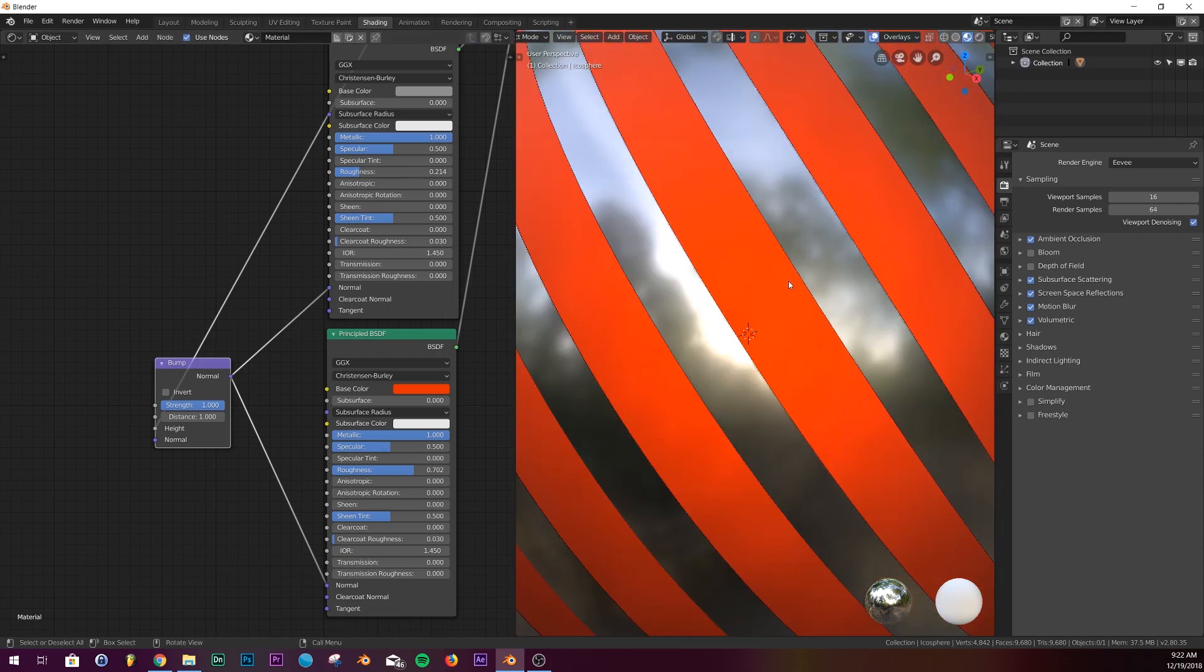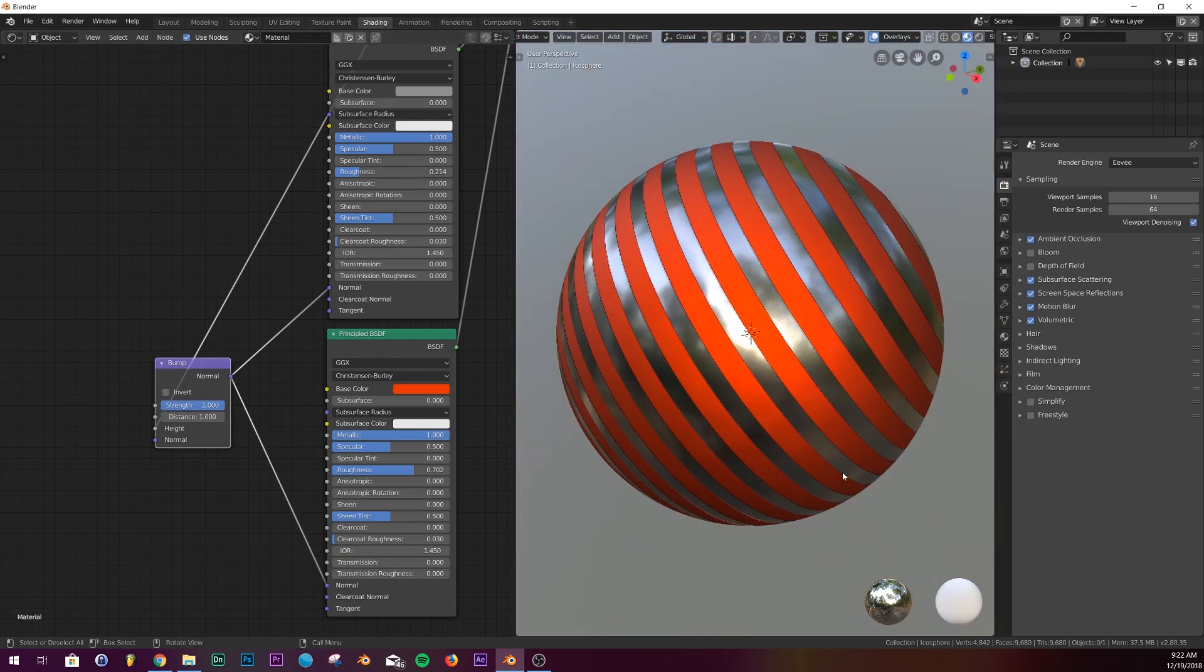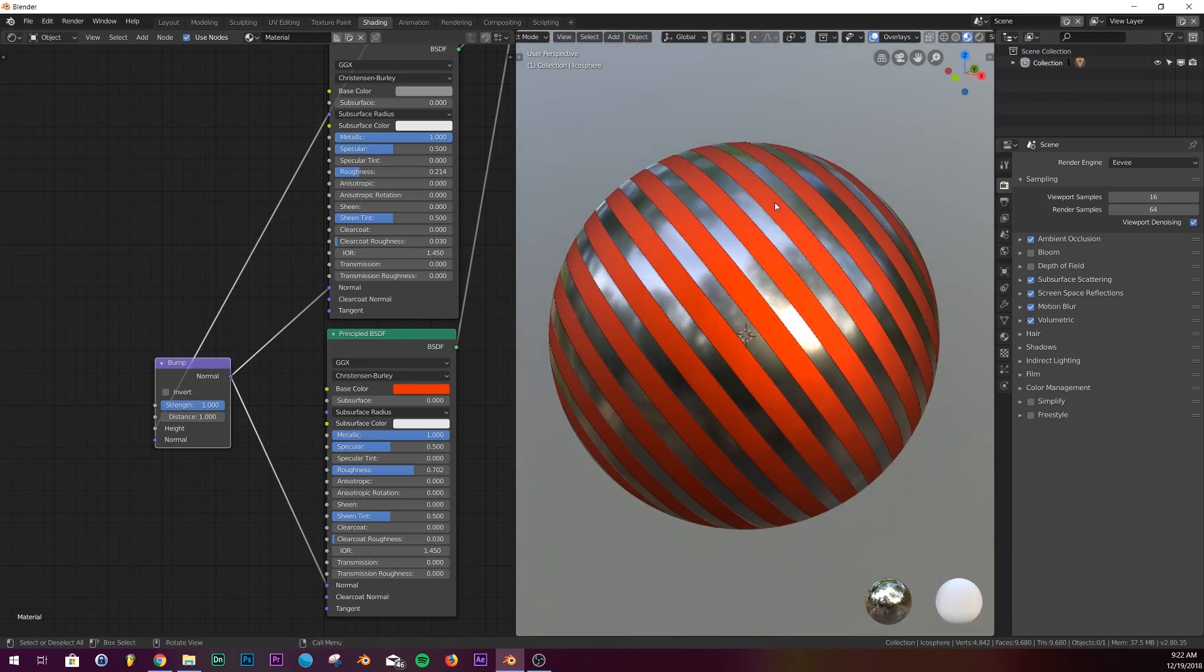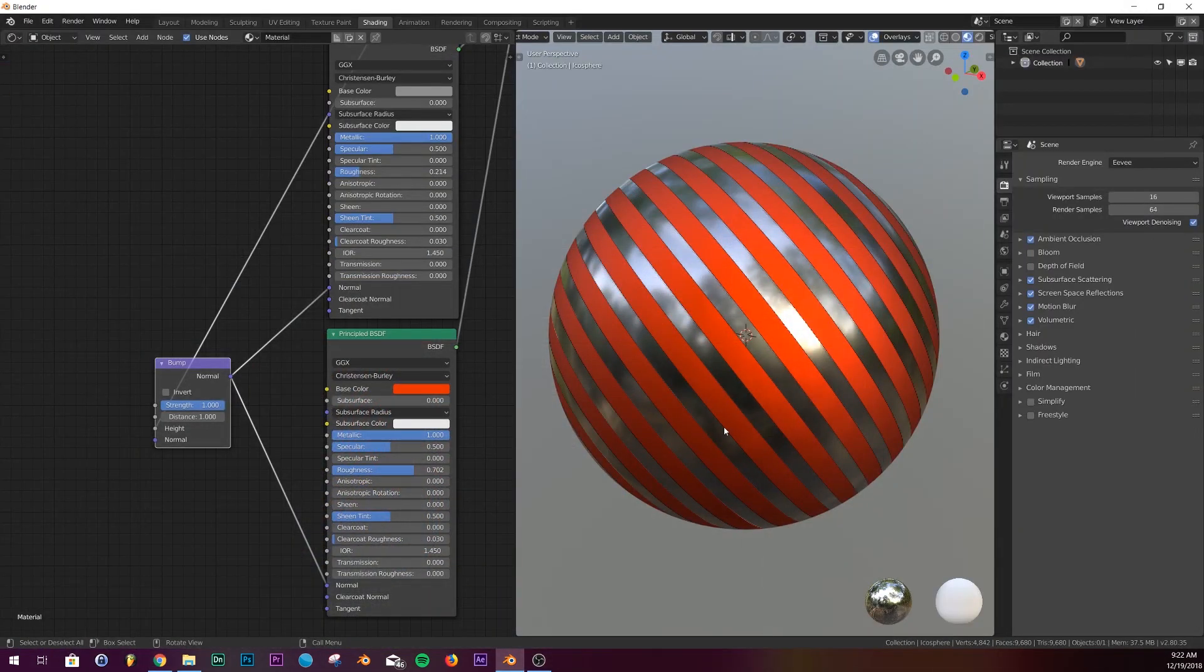Now we have some bumping going on. It'll be better, you can better see the bump going on in Cycles. You can kind of see how it looks here. It's subtle, but it looks much better than having no bump at all.